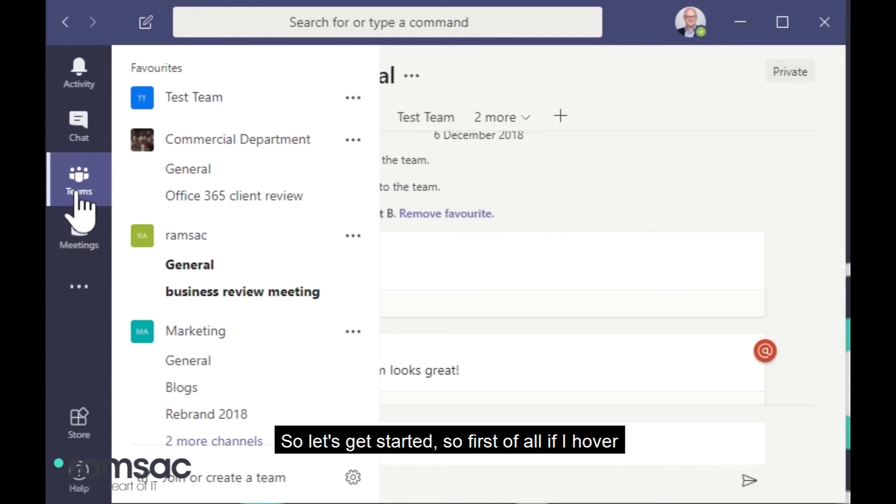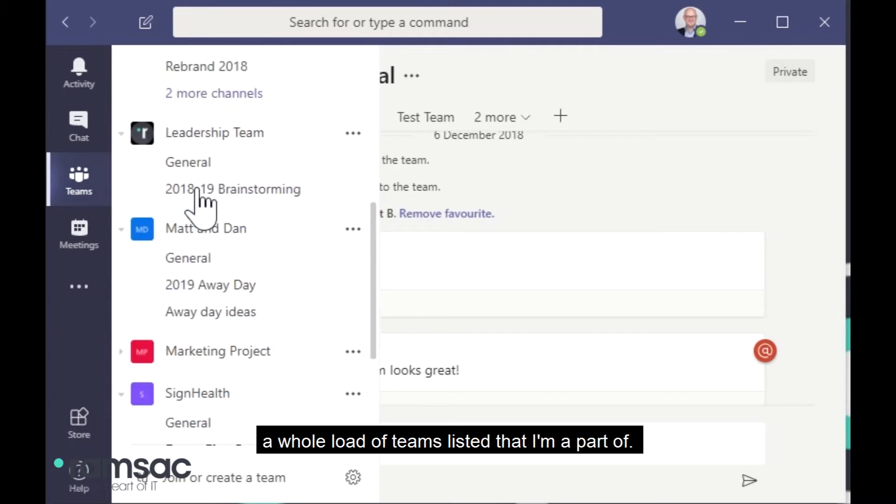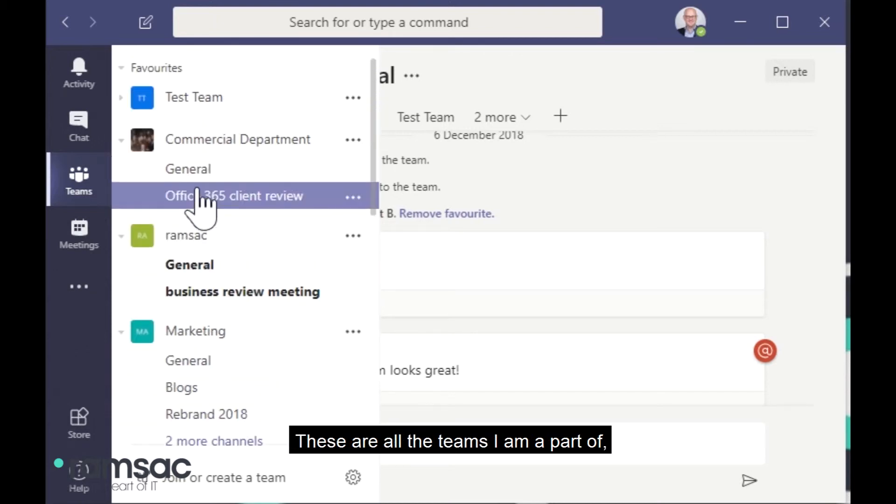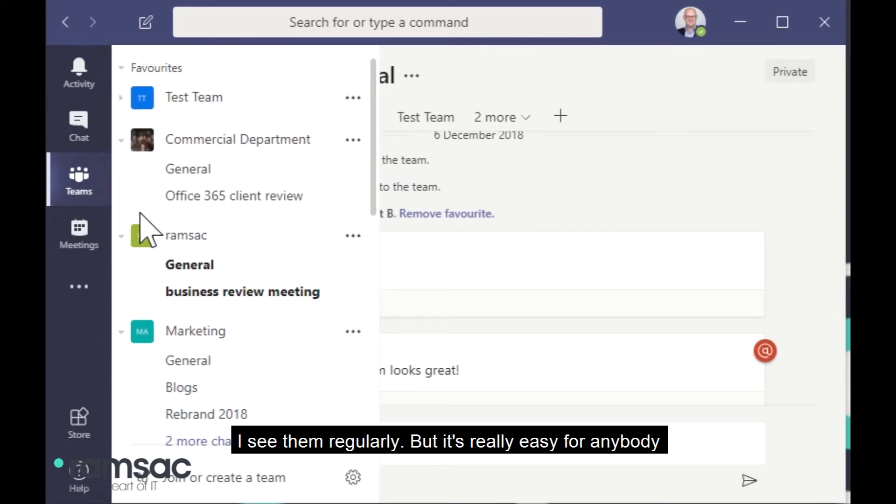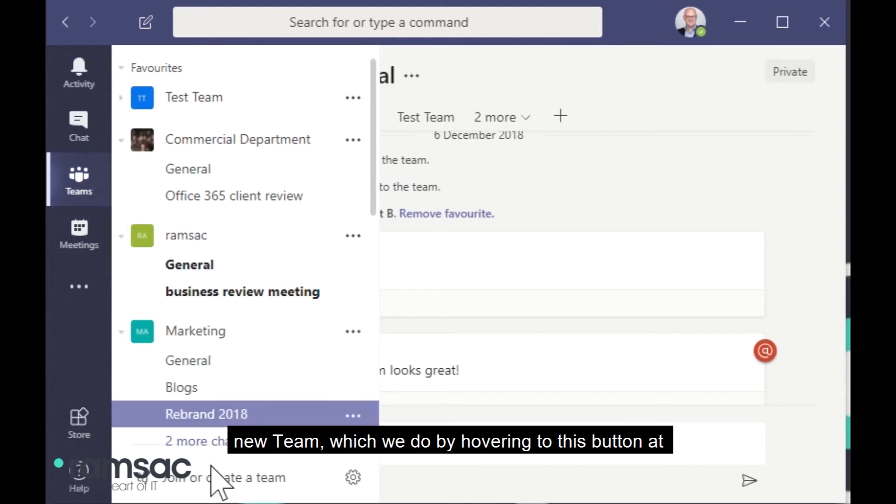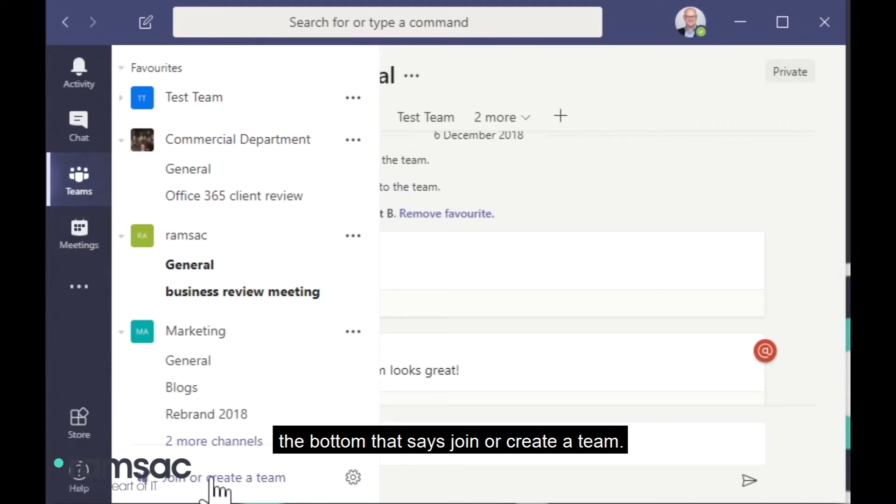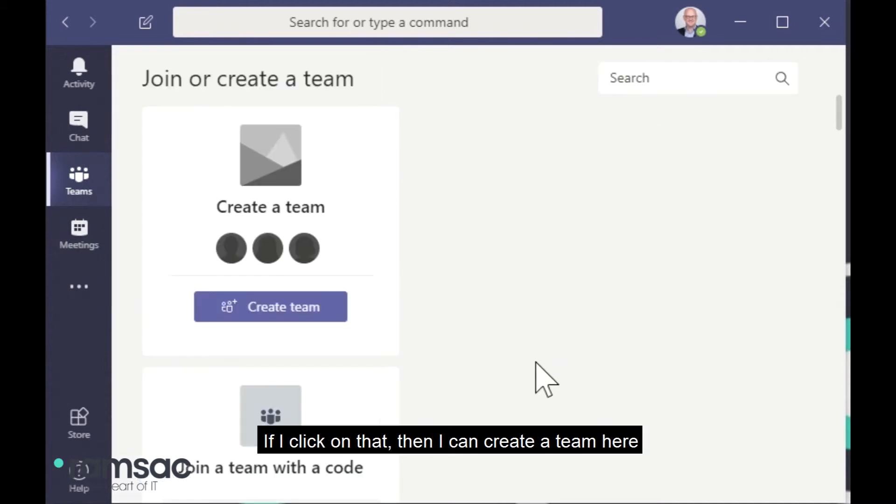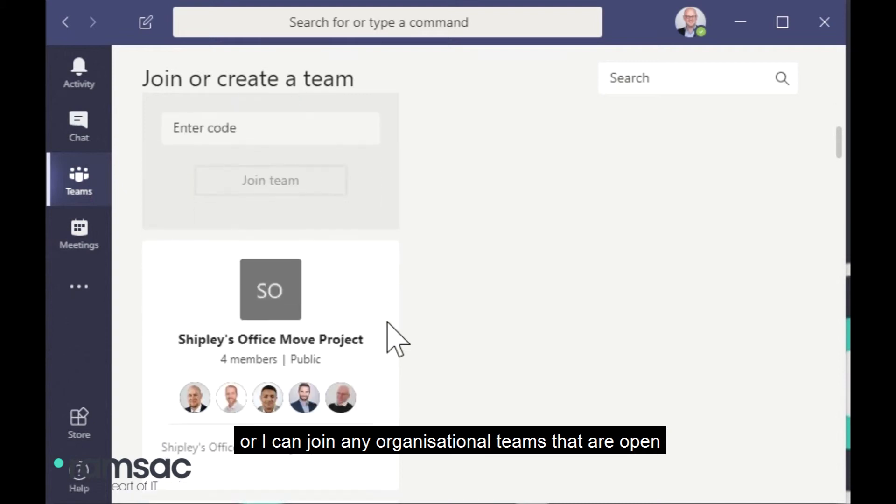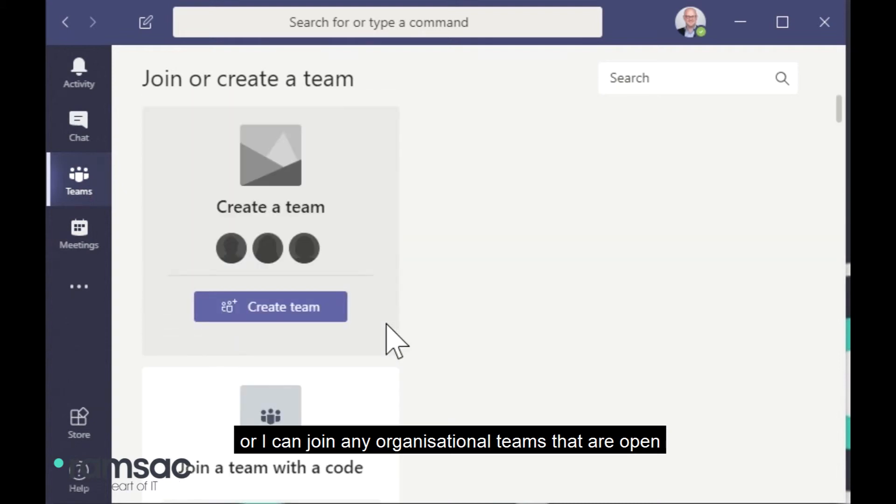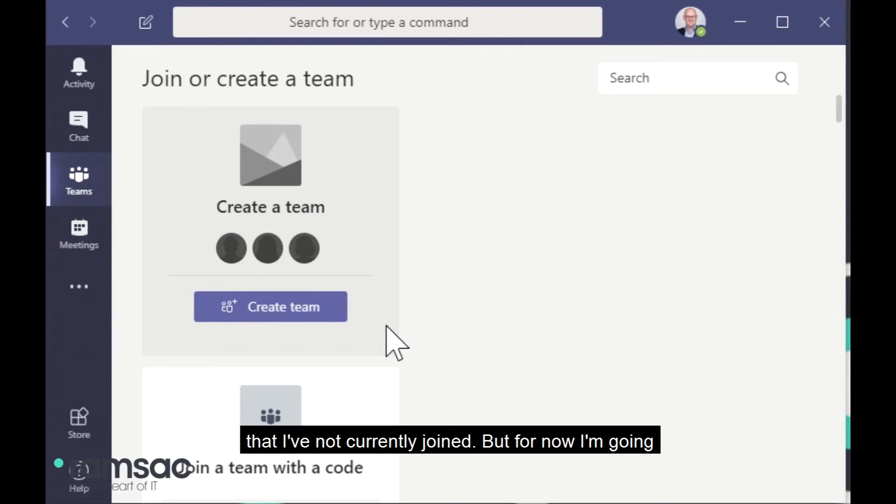So first of all, if I hover over the Teams button here, you'll see that there's a whole load of Teams listed that I'm a part of. So these are all the Teams that I'm a part of and that I've added to my favorites so that I see them regularly. But it's really easy for anybody to join or create a team on the fly. So we're going to start off just by creating a new team, which we do by hovering to this button at the bottom that says join or create a team.